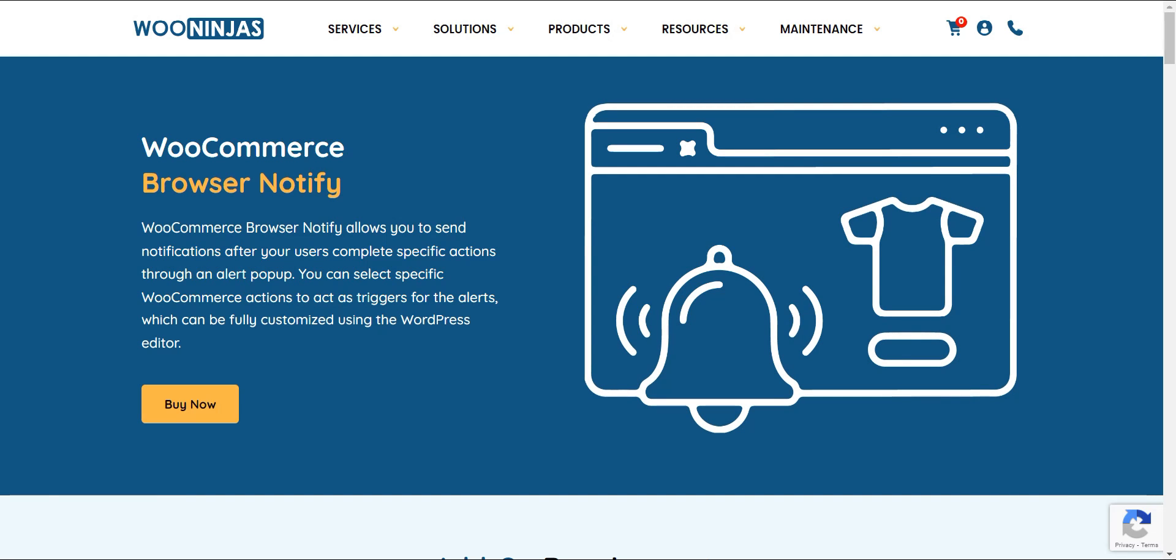What are you waiting for? Don't miss out on this effective way to interact, engage, and convert! Get the WooCommerce Browser Notify extension today!